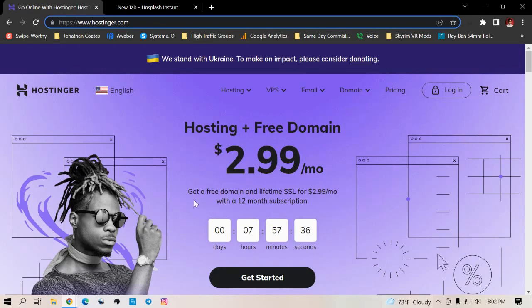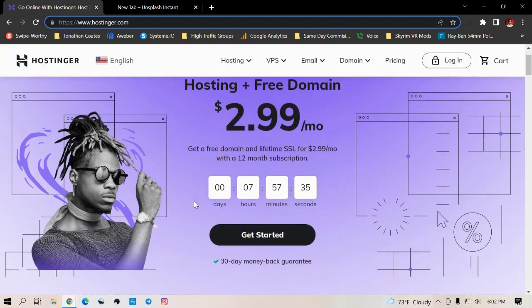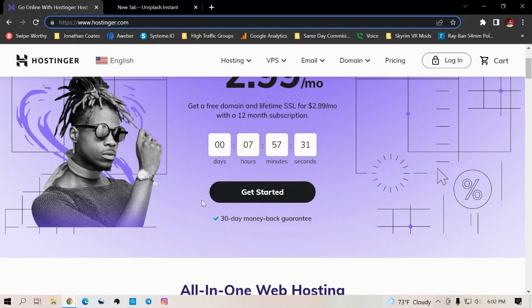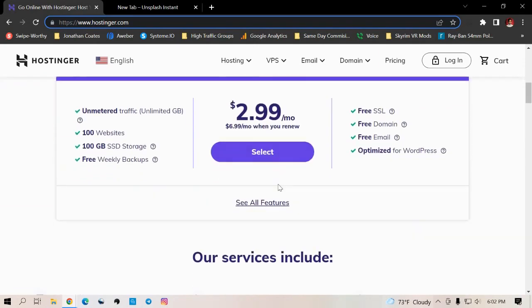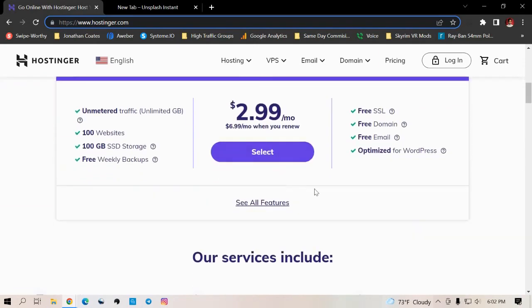So in this video, I'm going to just show you how to create a professional email address using Hostinger. And so once you have your hosting account and your domain name, instead of using a Gmail or a Yahoo or whatever personal email address that you do have, you can just point them directly to your website.